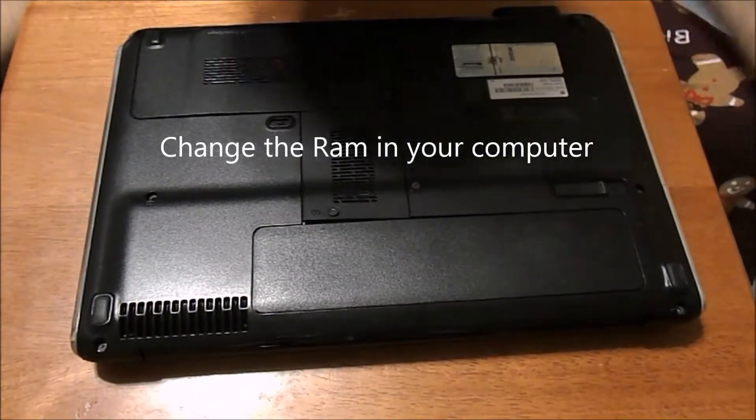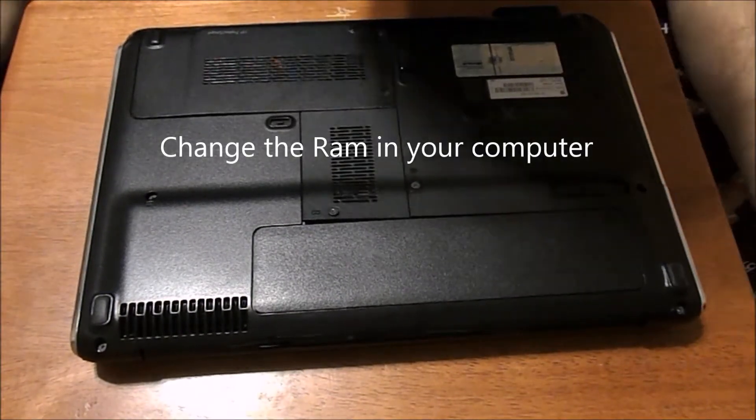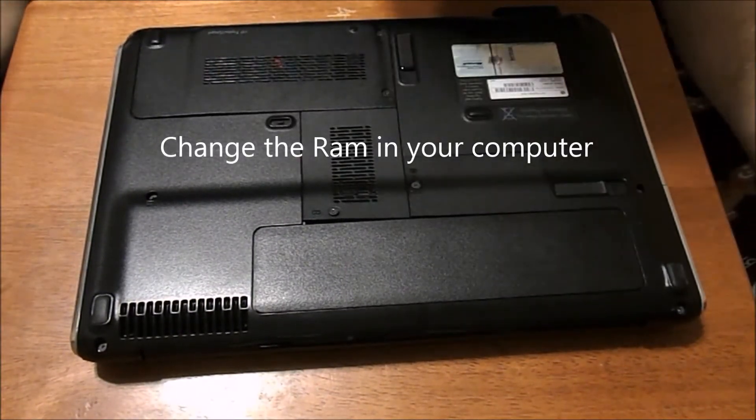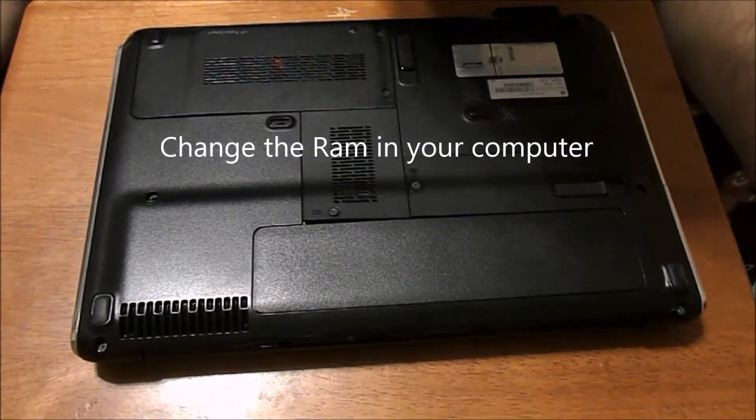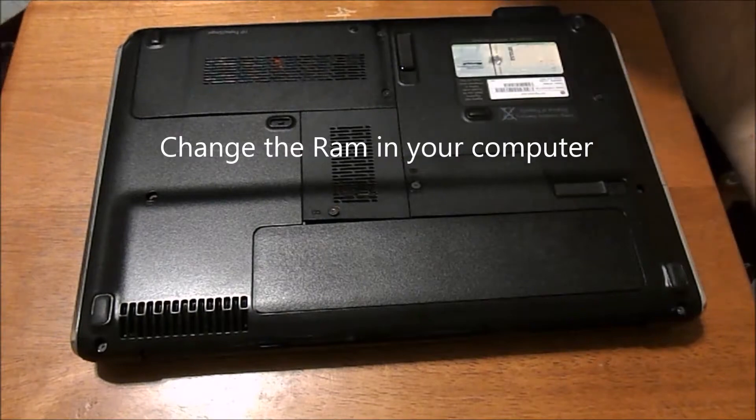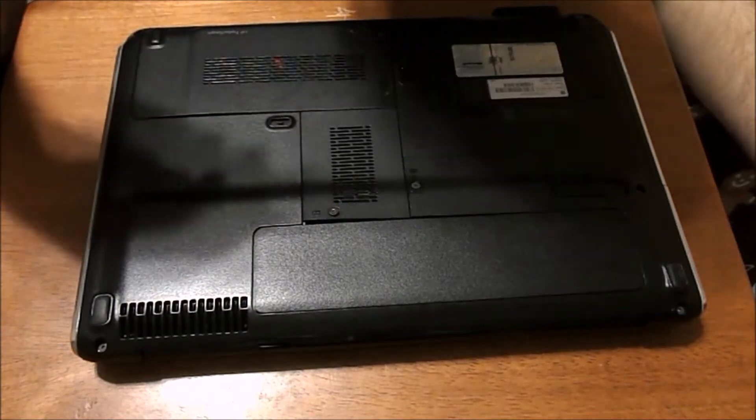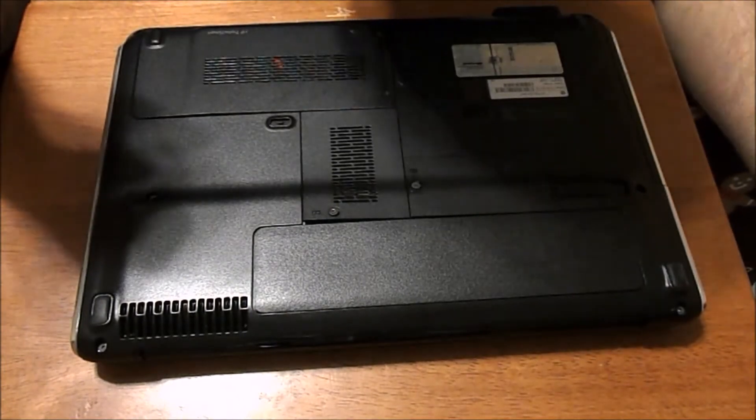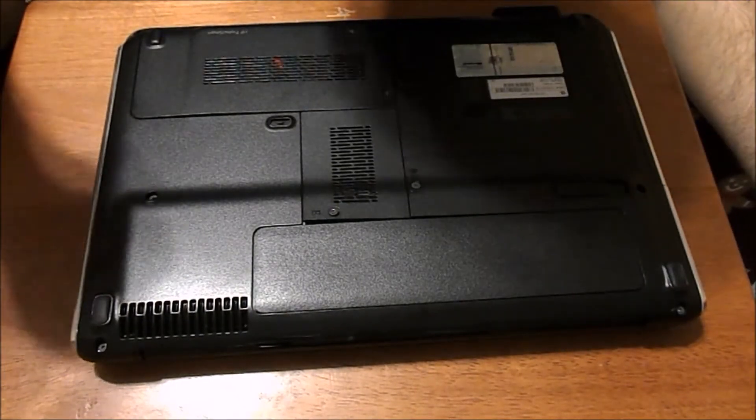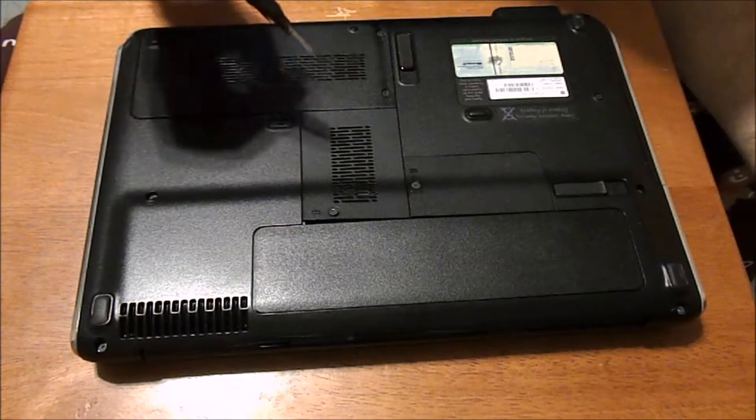Hi everyone, this is going to be a video to show you how to change the RAM in your computer. Originally mine came with 3 gigs of RAM - I think it was a stick of 1 gig and a stick of 2 gigs.